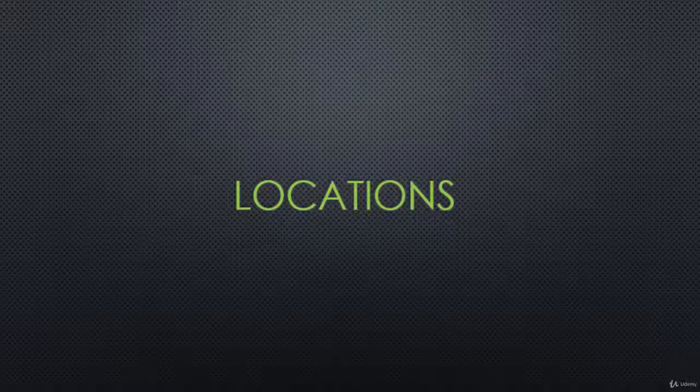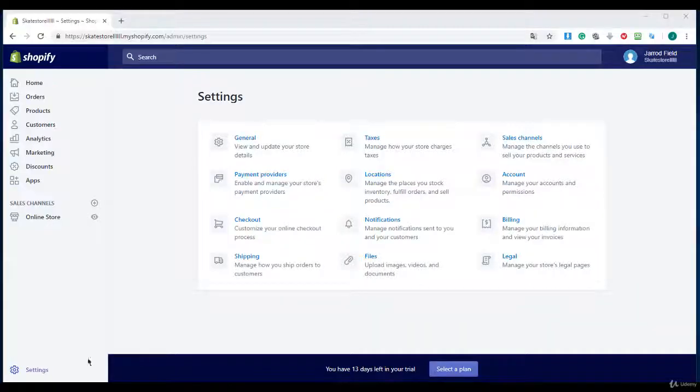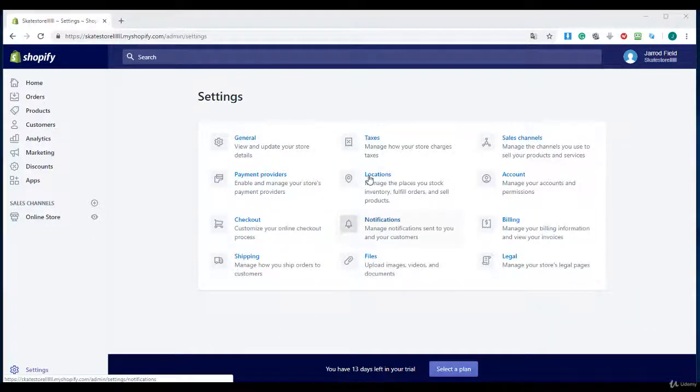In this lecture I will explain something about locations in Shopify. Once you're there I want you to navigate to settings and to locations.